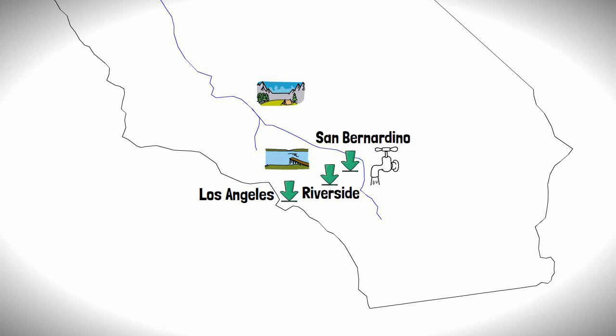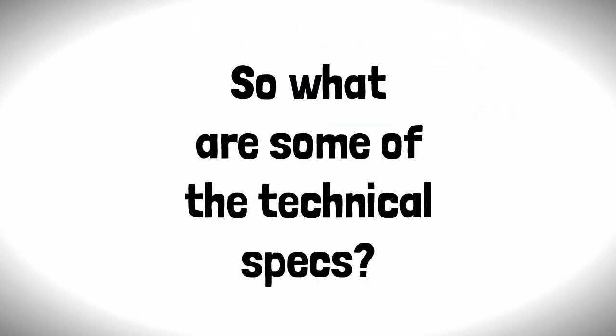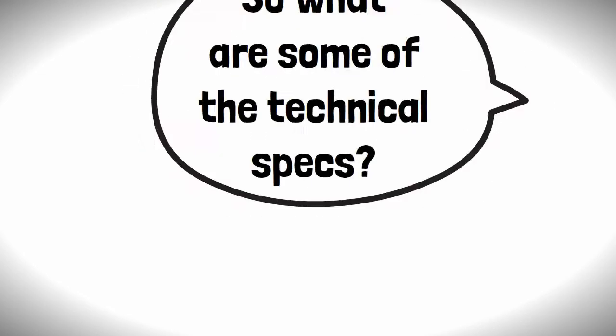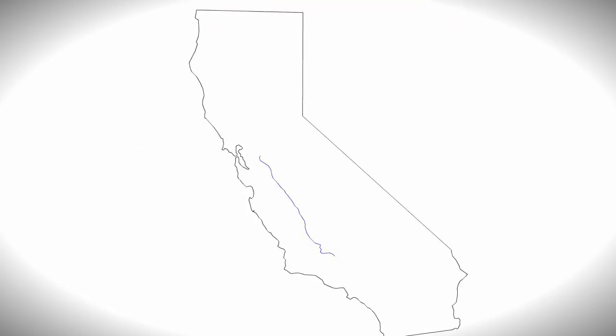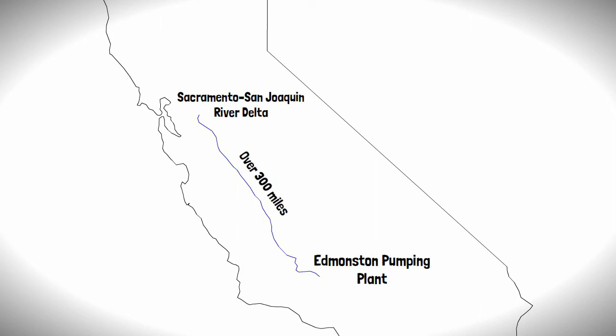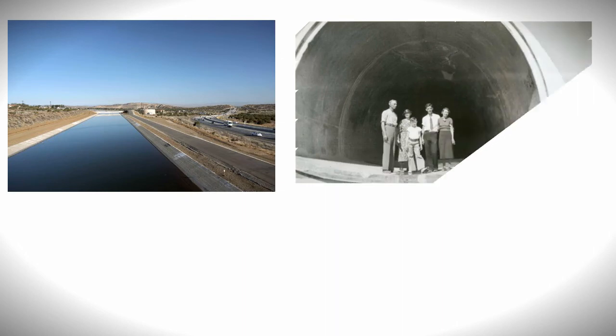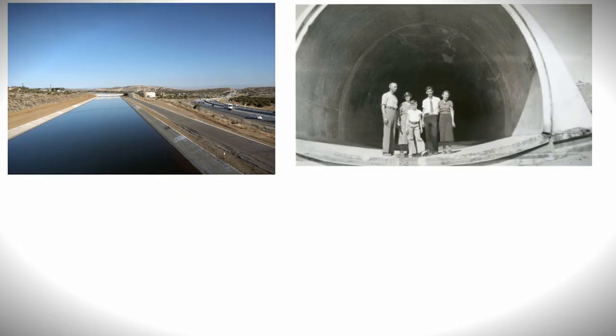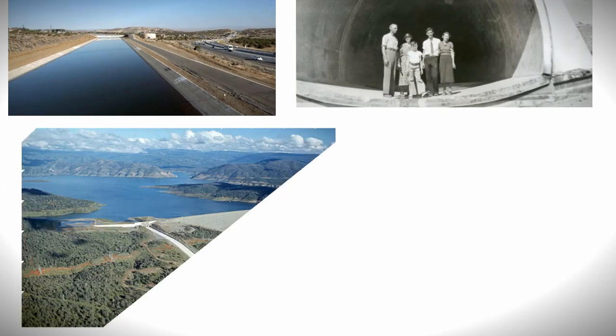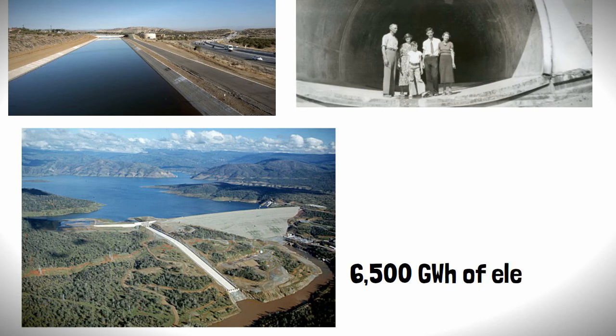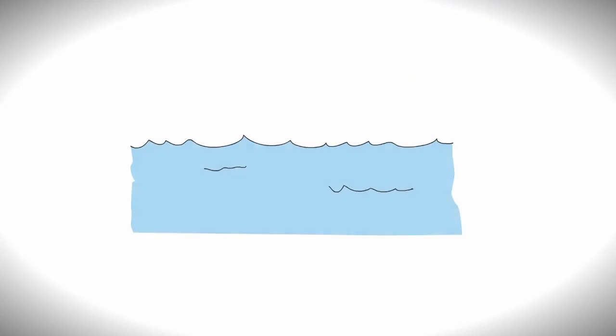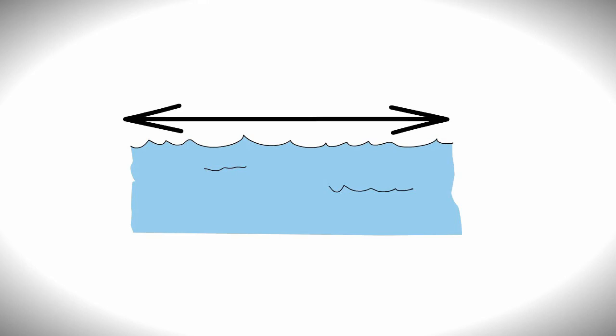So what are some of the technical specs you ask? Well, the main section of the aqueduct, from Sacramento-San Joaquin River Delta to the Edmonston Pumping Plant, is over 300 miles long, mainly comprising concrete channels, but also includes 21 miles of tunnels and 6 dams, which generate an average of over 6,500 gigawatt-hours of electricity annually. The aqueduct reaches a maximum width of 91 meters and a depth of 9 meters, so that's a lot of water.